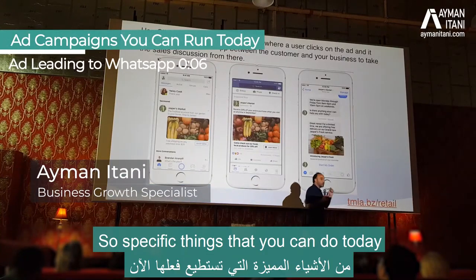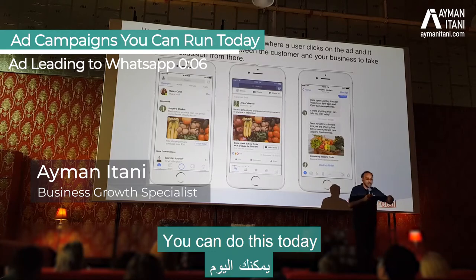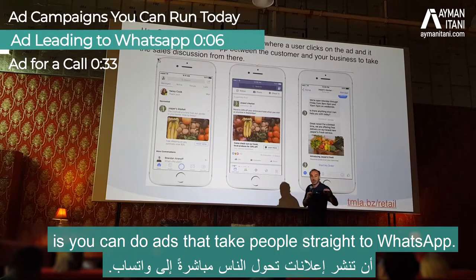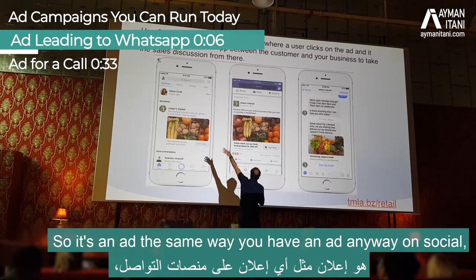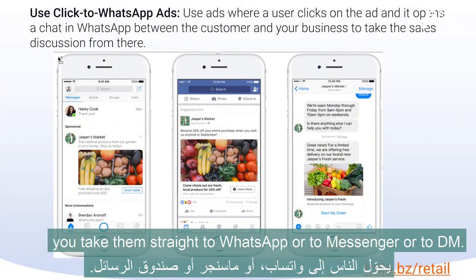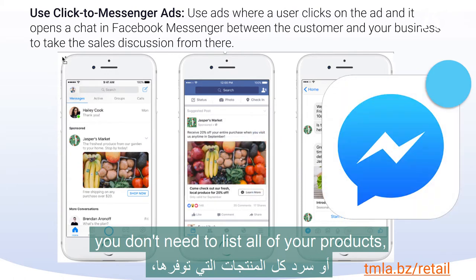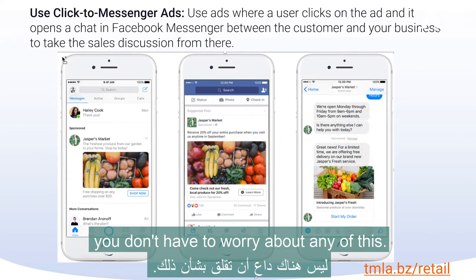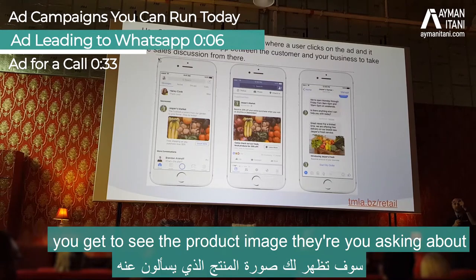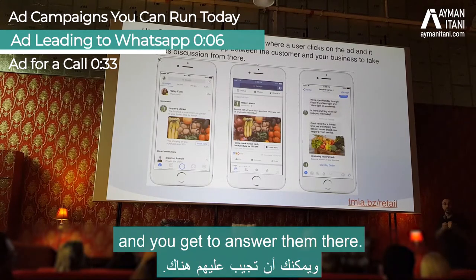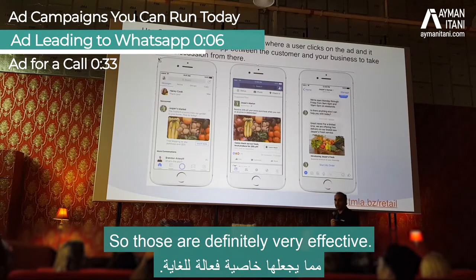Specific things you can do today without building a website: you can run ads that take people straight to WhatsApp, Messenger, or DM. It's an ad the same way you have an ad on social. You don't need your website or to list all your products. When they click, you get to see the product image they're asking about and answer them there.